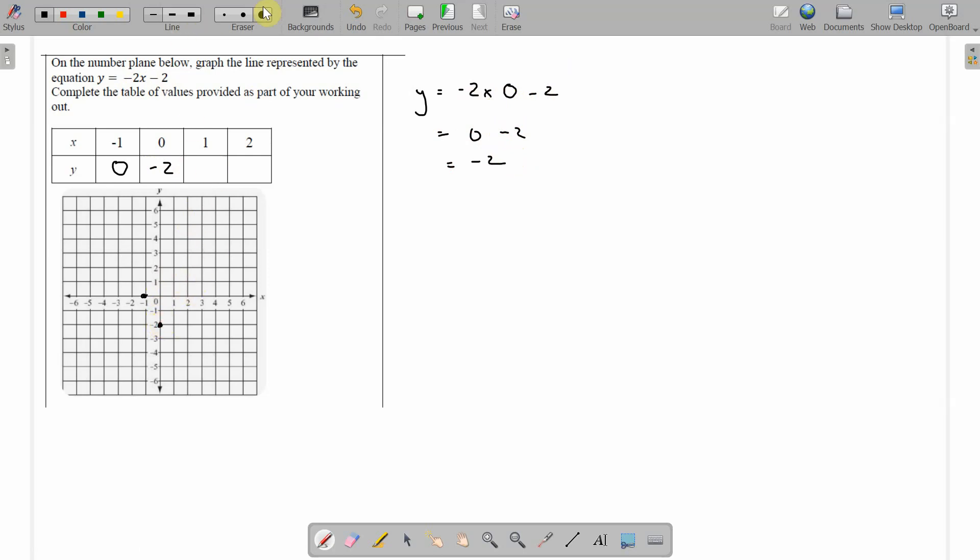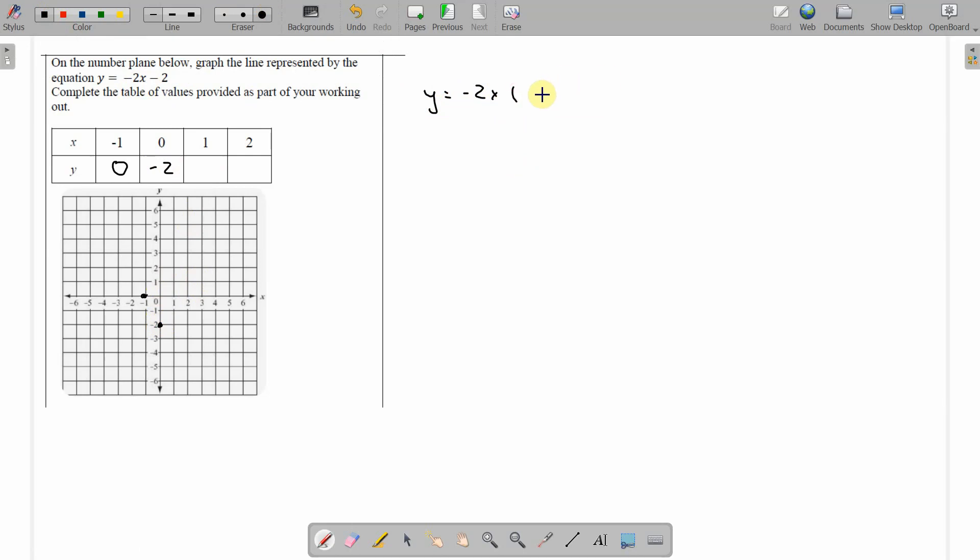Next one. 1. y equals negative 2 times 1. And subtract 2 from that. Negative 2 times 1 is negative 2. And subtract 2 from that is negative 4. So when x is 1, y is negative 4.